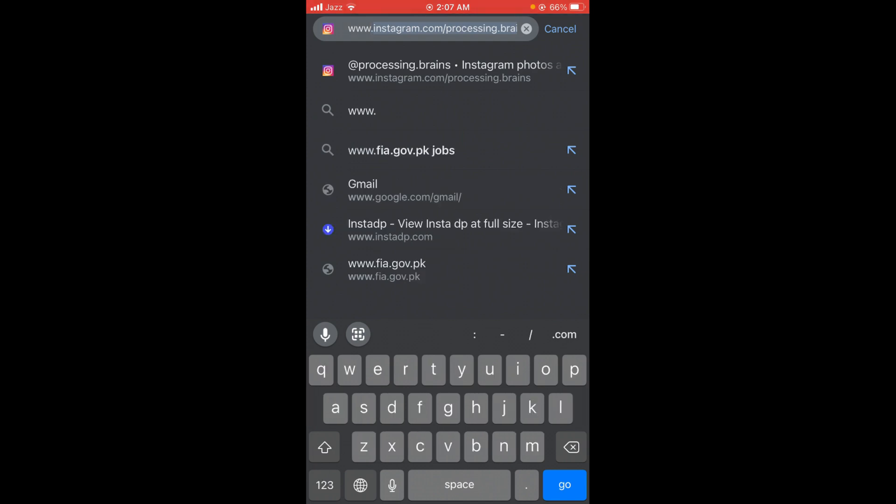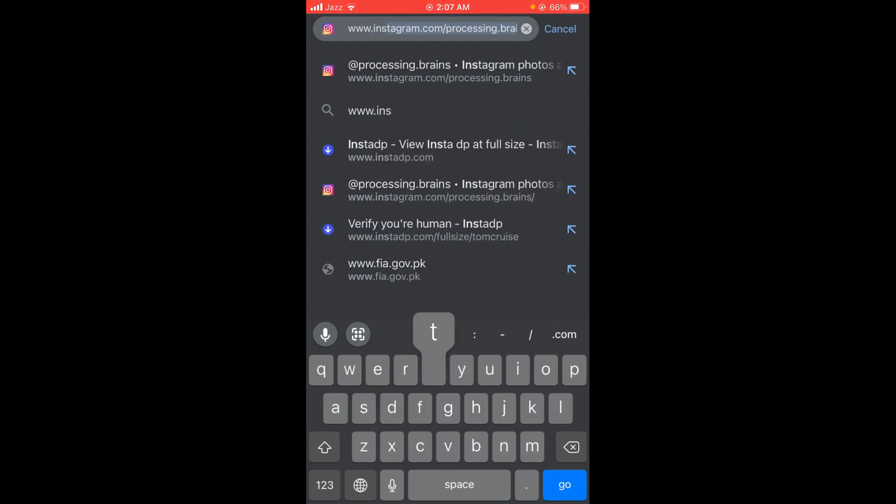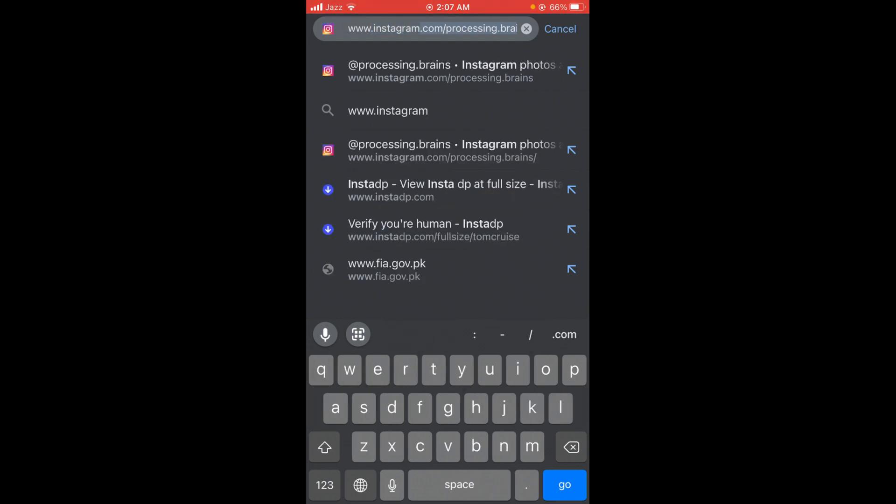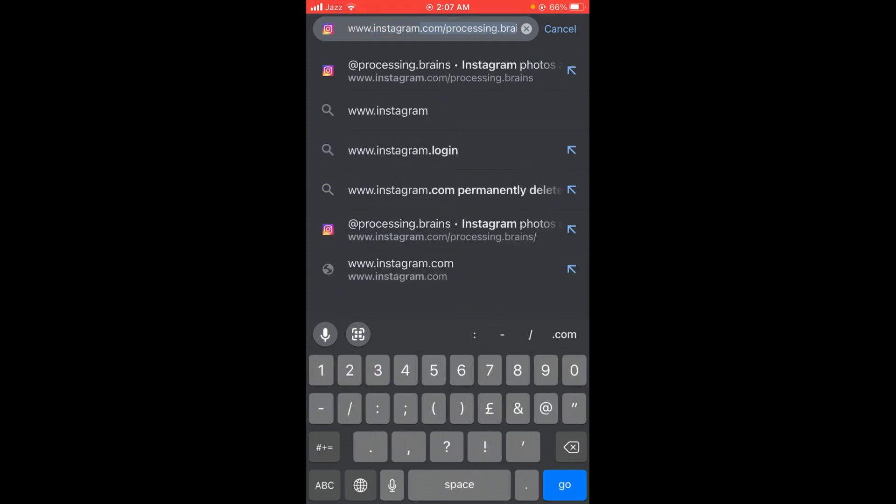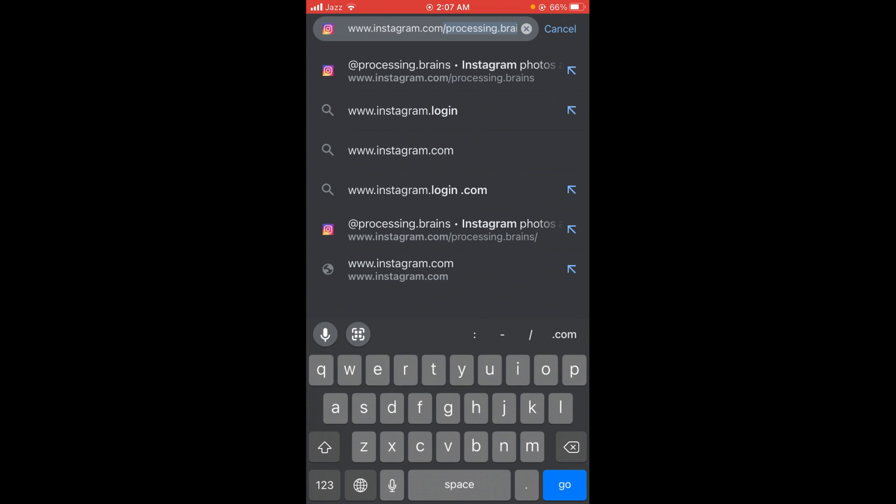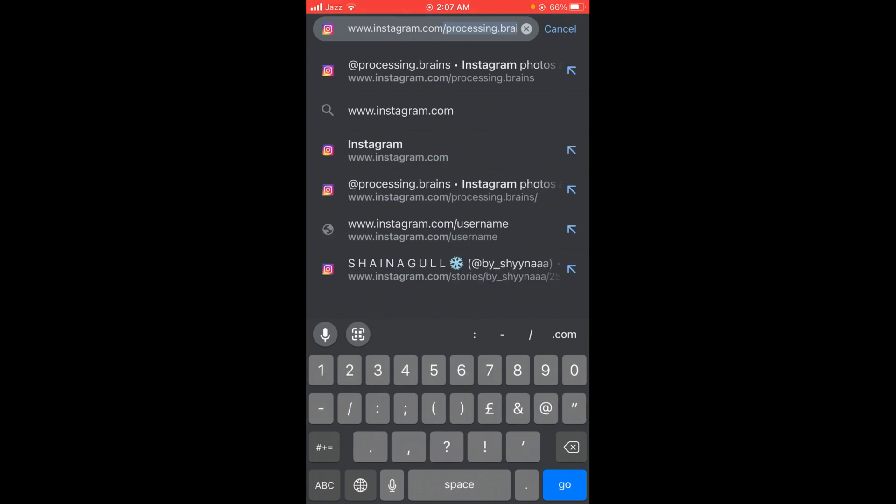Type instagram.com/ and then write your Instagram ID or username after this slash sign. Like I'm writing processing brains, you have to write your exact username of Instagram in order to search your ID on the web browser.